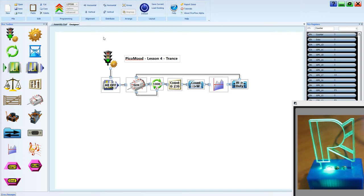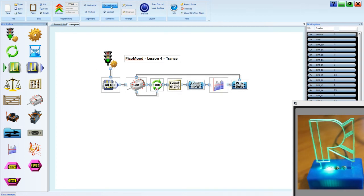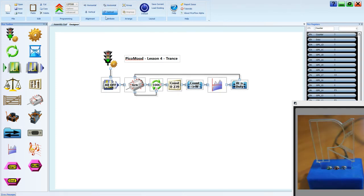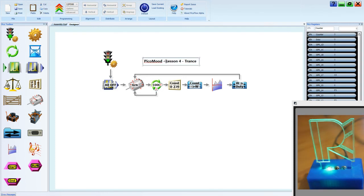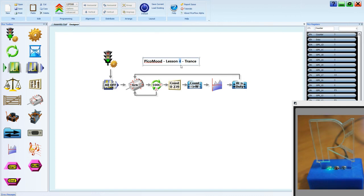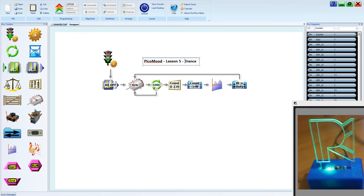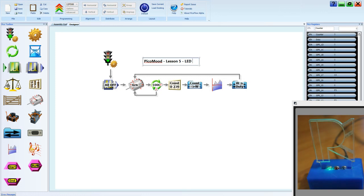Let's align the tools horizontally and distribute horizontally. And we should change the label. Lesson 5. LED Waves.